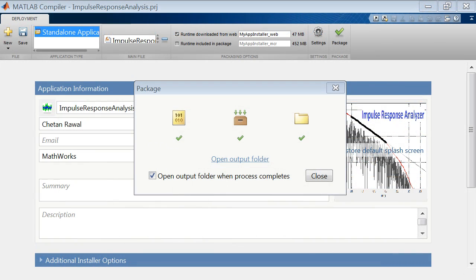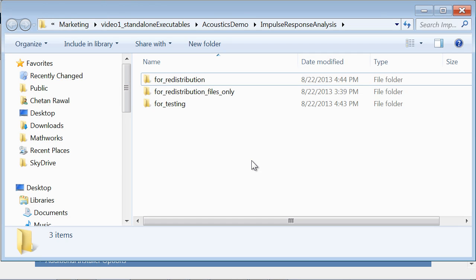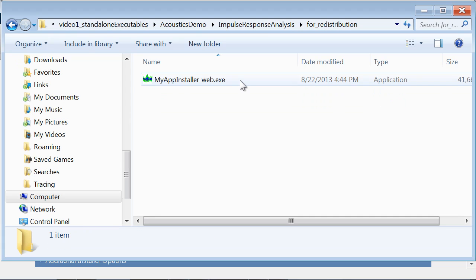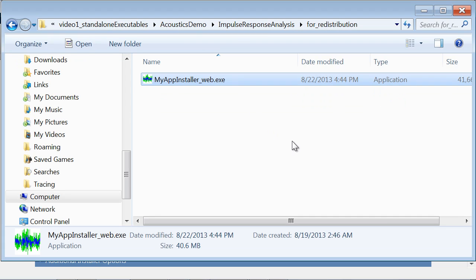Back to our packaging tool. Once we have the packaging complete, the output folder has a for-redistribution folder which contains the single setup file that you would share with your users who do not have MATLAB.